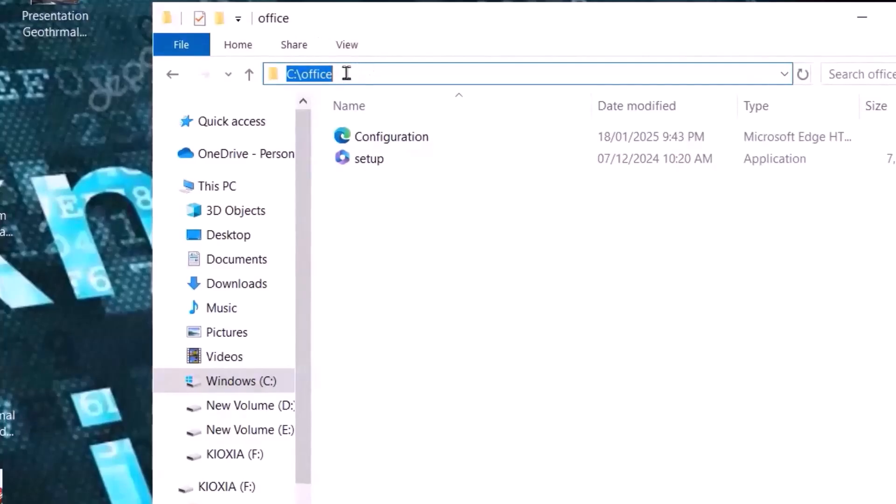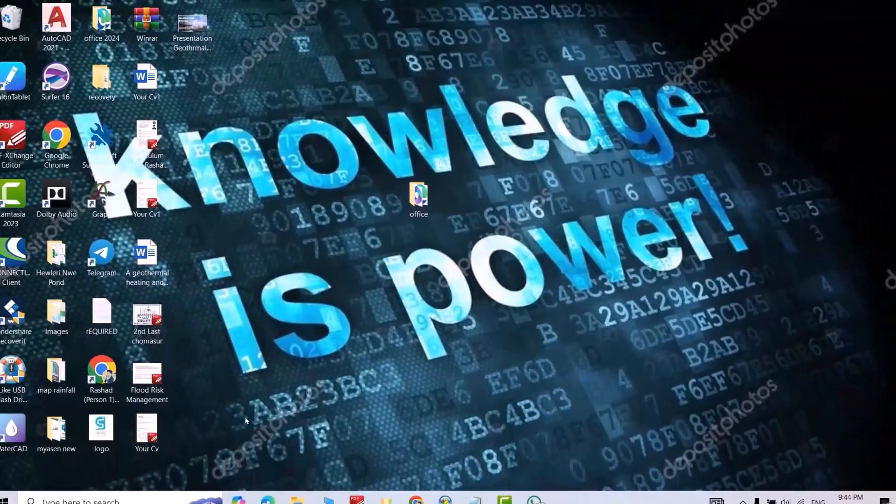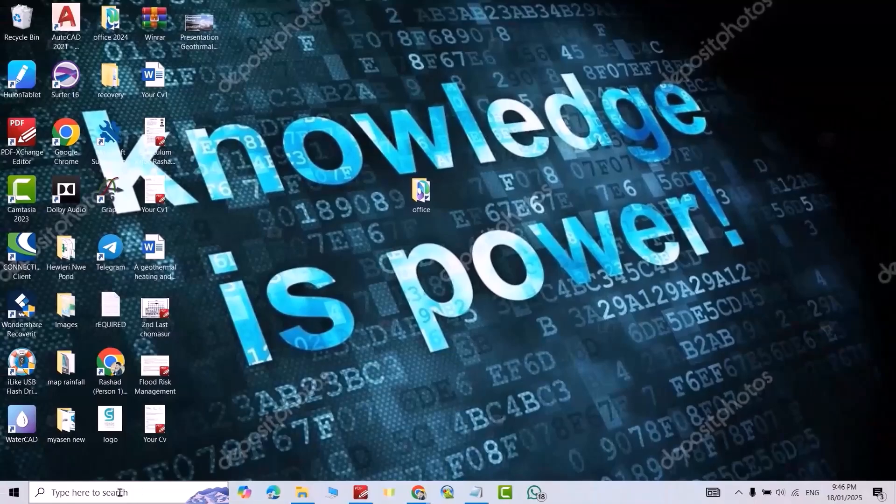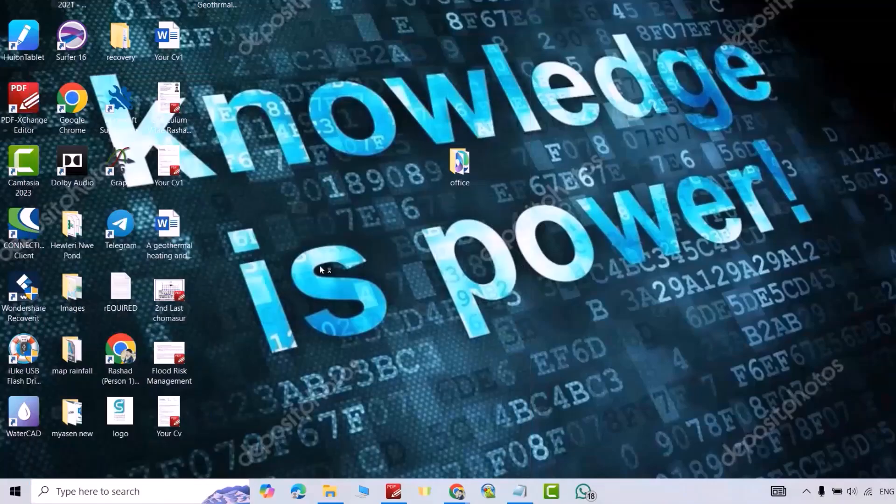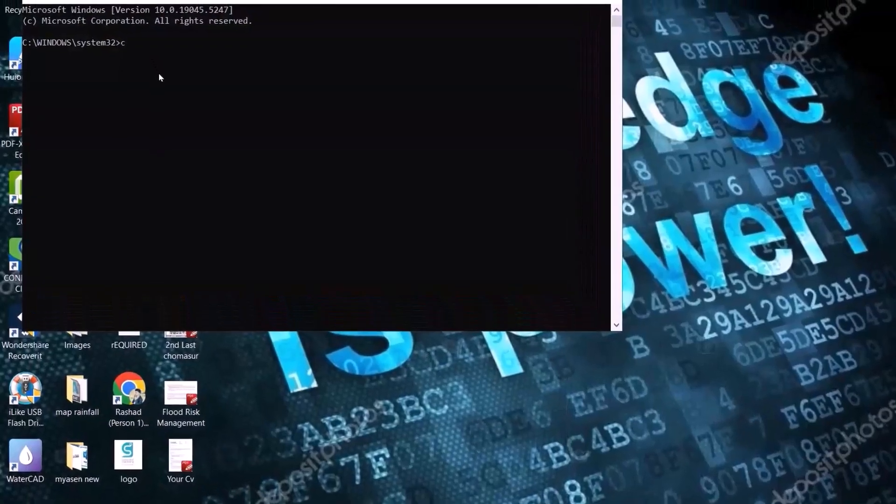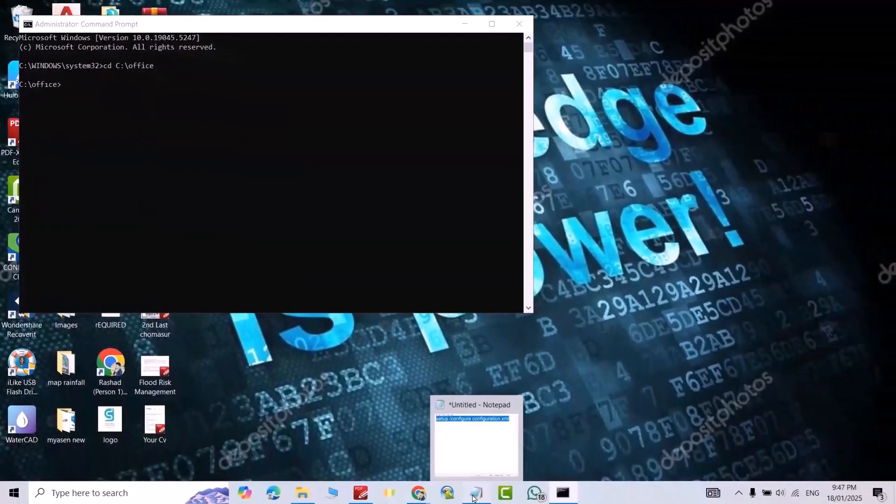Now let's search for Command Prompt. Please run it as Administrator, otherwise it doesn't work. Yes. CD space, space, the path. That's the path. Enter.